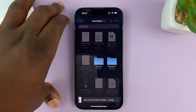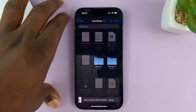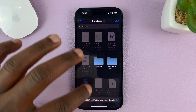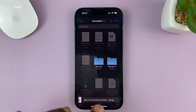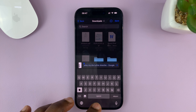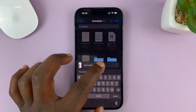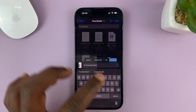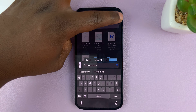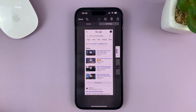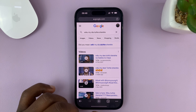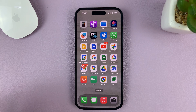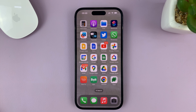Select where you want it to be saved, you can rename it, and then tap on save in the top right corner. And that's basically how you take a full page screenshot.